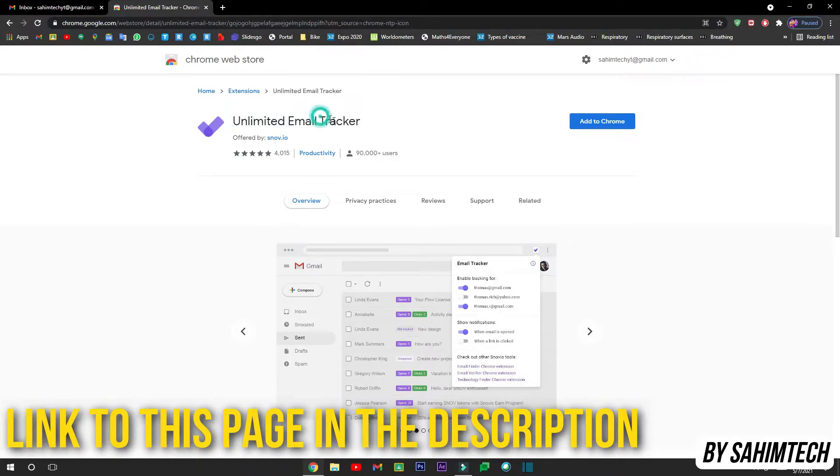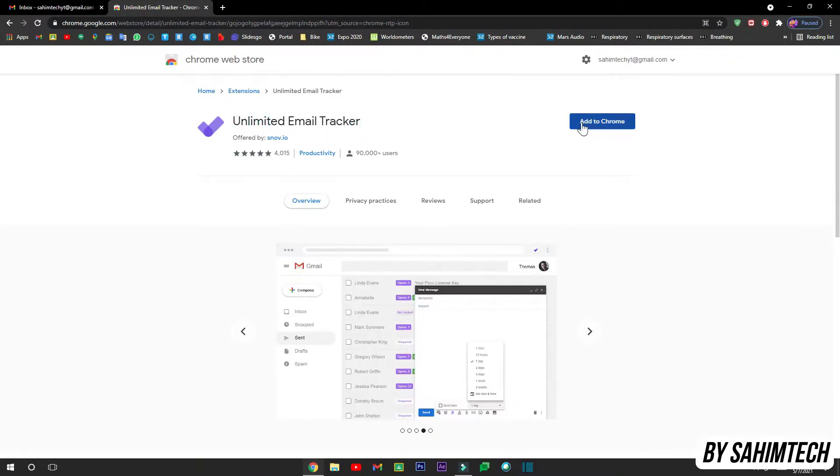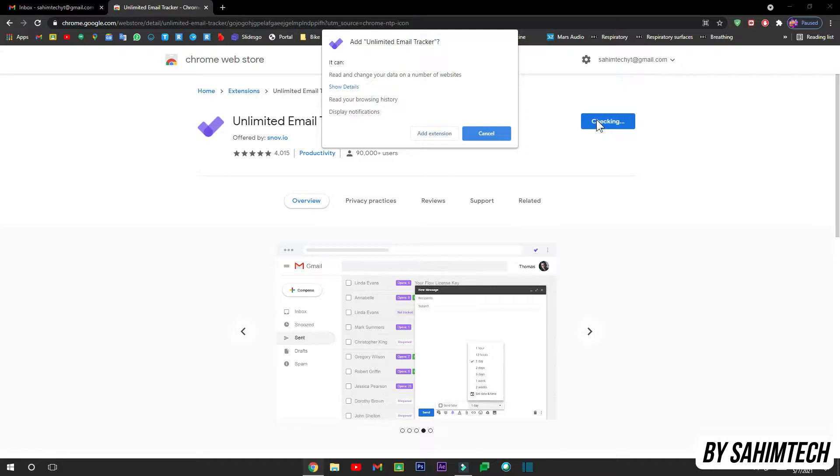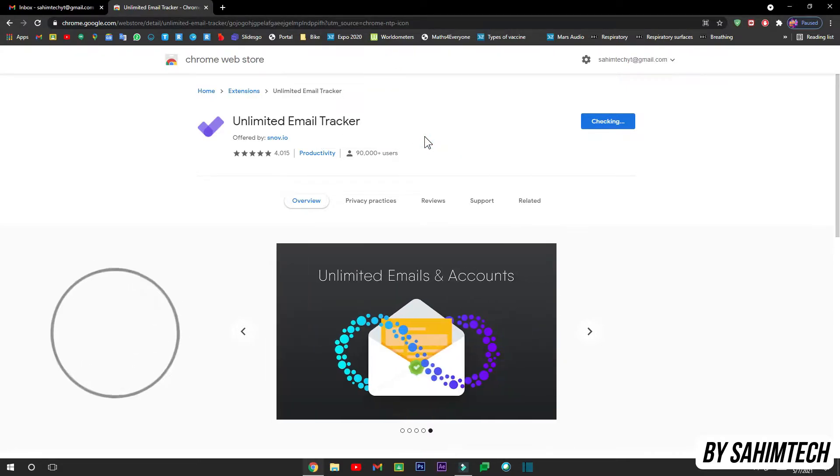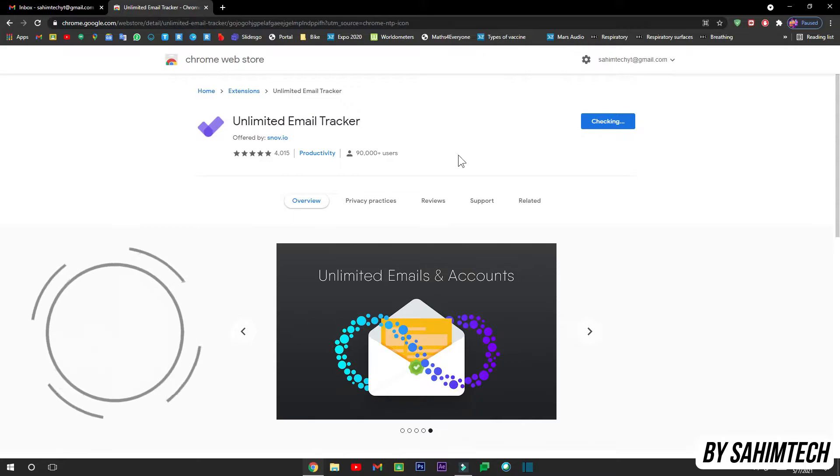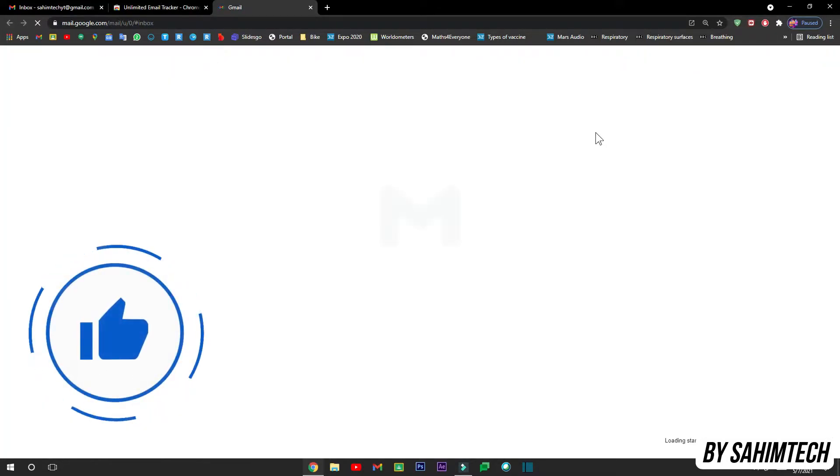Now here, once you've opened up this page, just click on Add to Chrome. Then here, click on Add Extension. Now wait for it to add the extension.